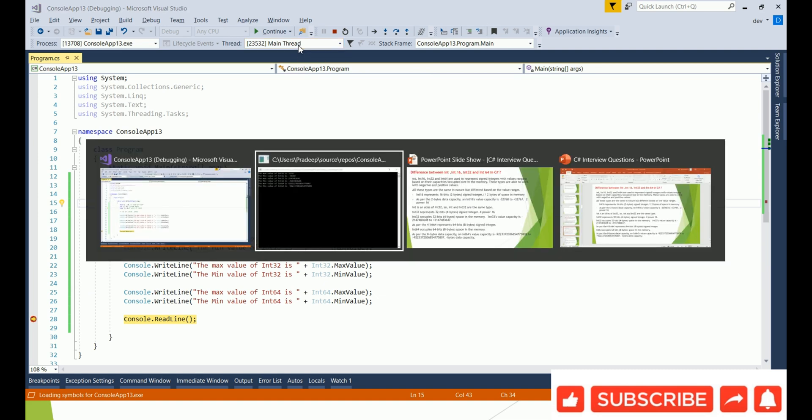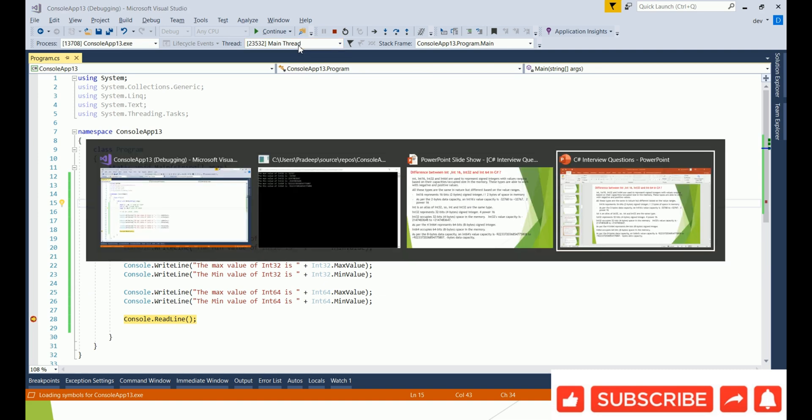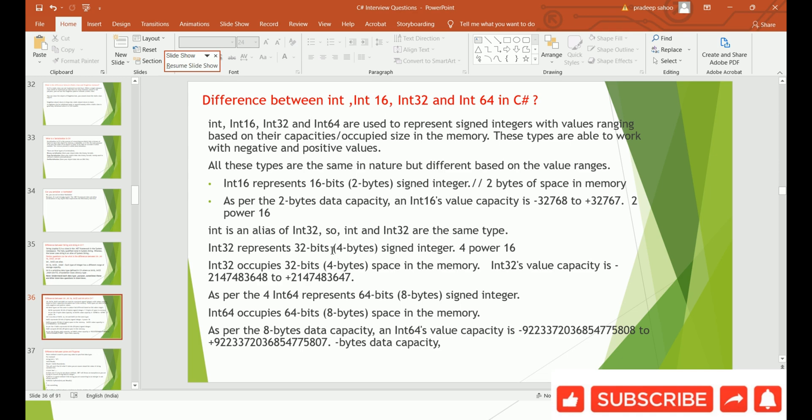So that's all about Int16, Int32, Int64, and int. Thanks for watching.